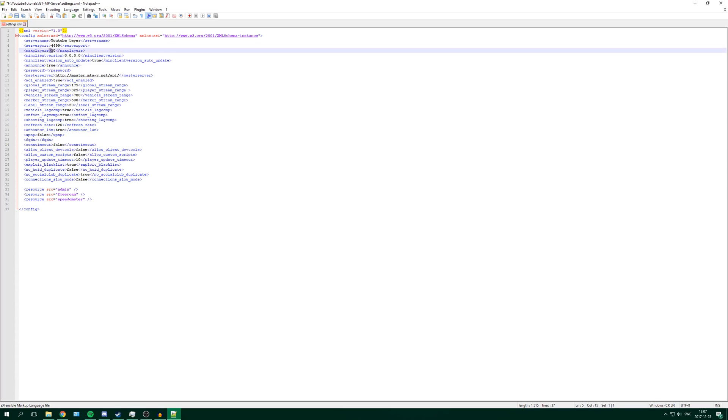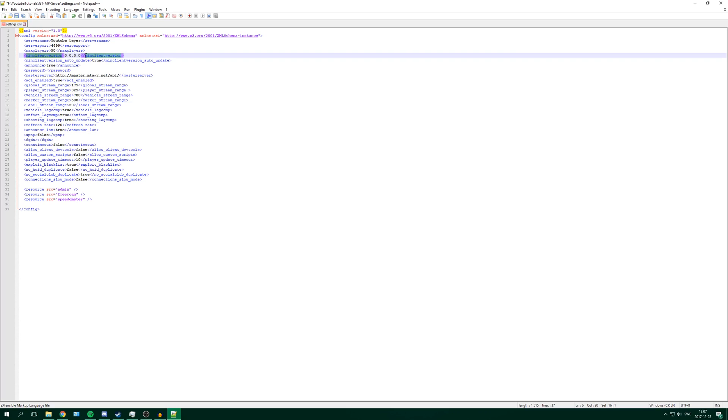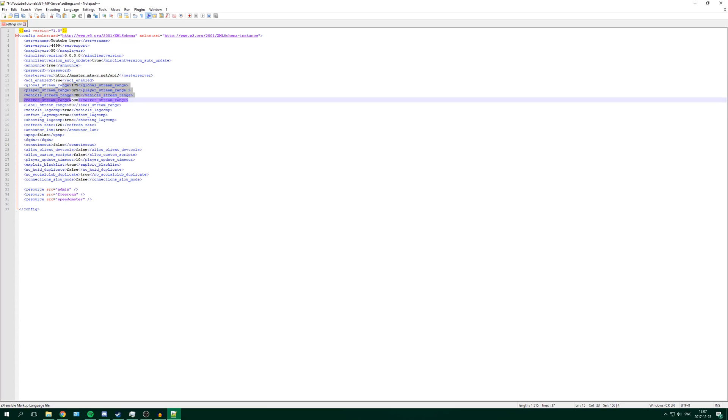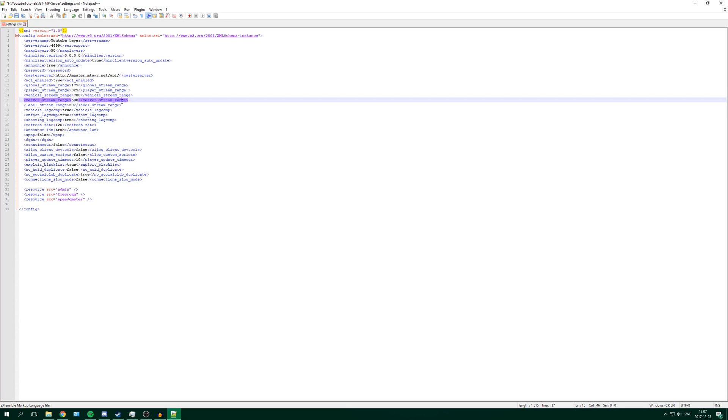Max players you can change here - how many players you want. I will leave it at 50. Min client version is the client that people are required to have to join. You can put the password in here and change stream range settings.